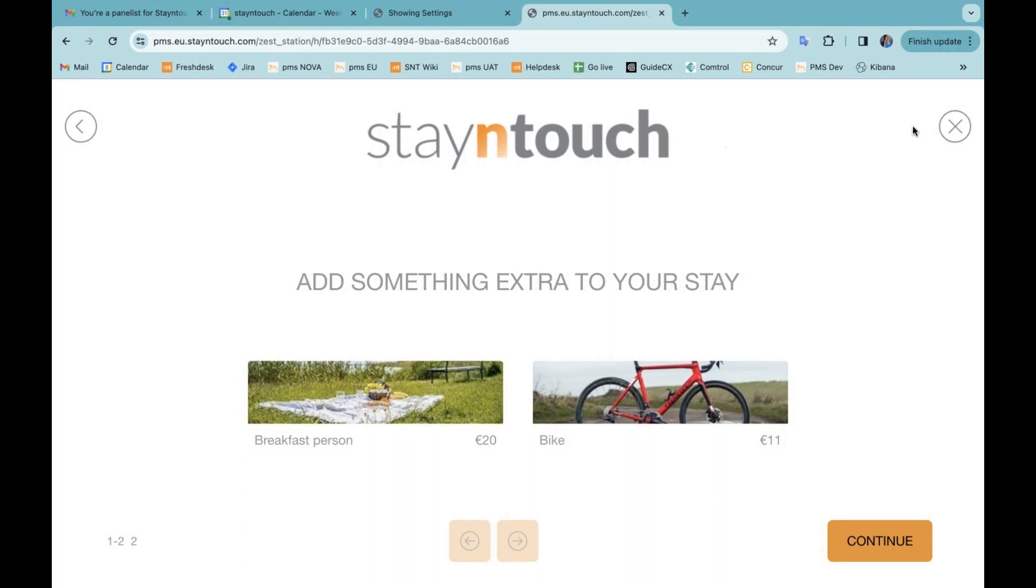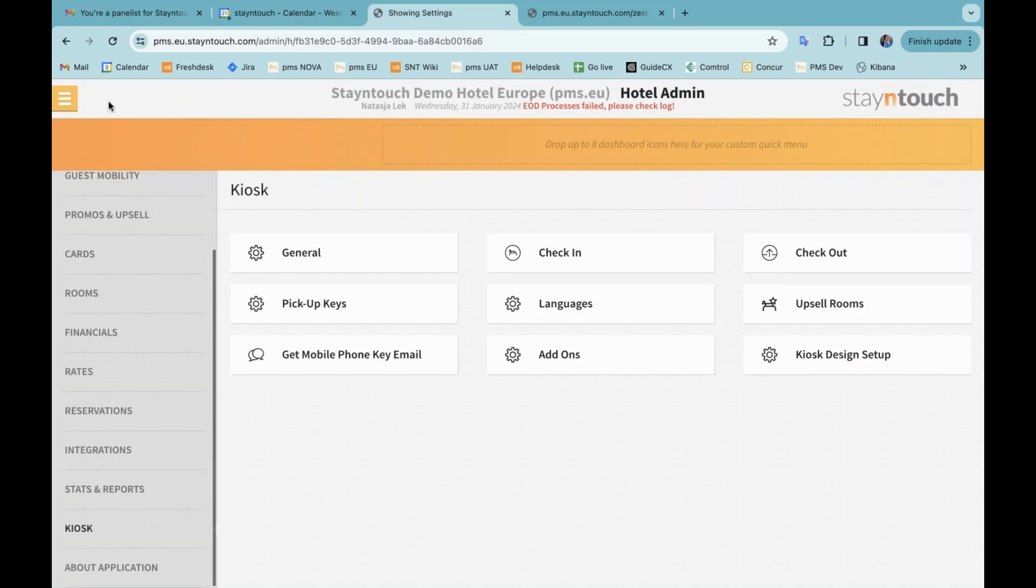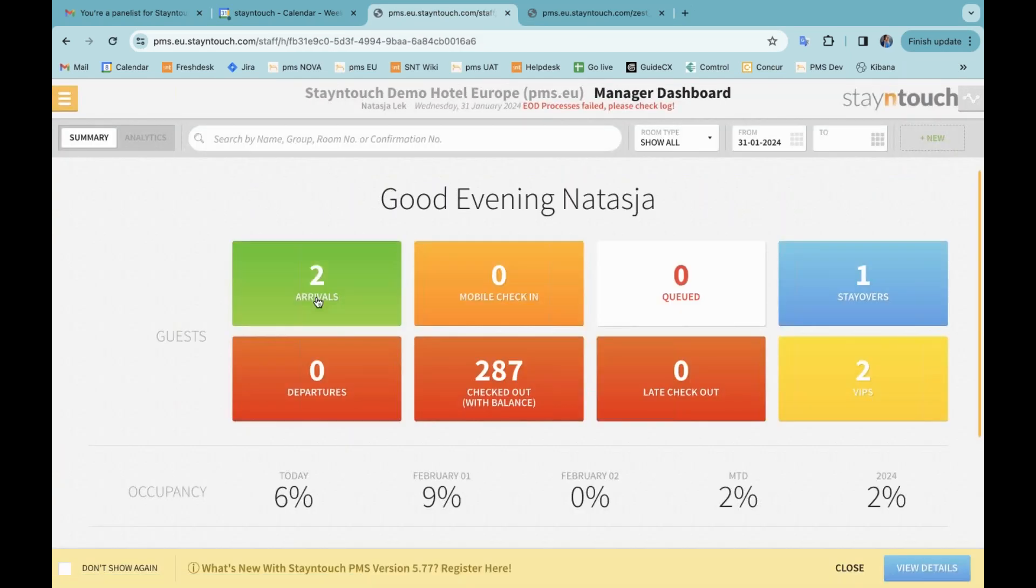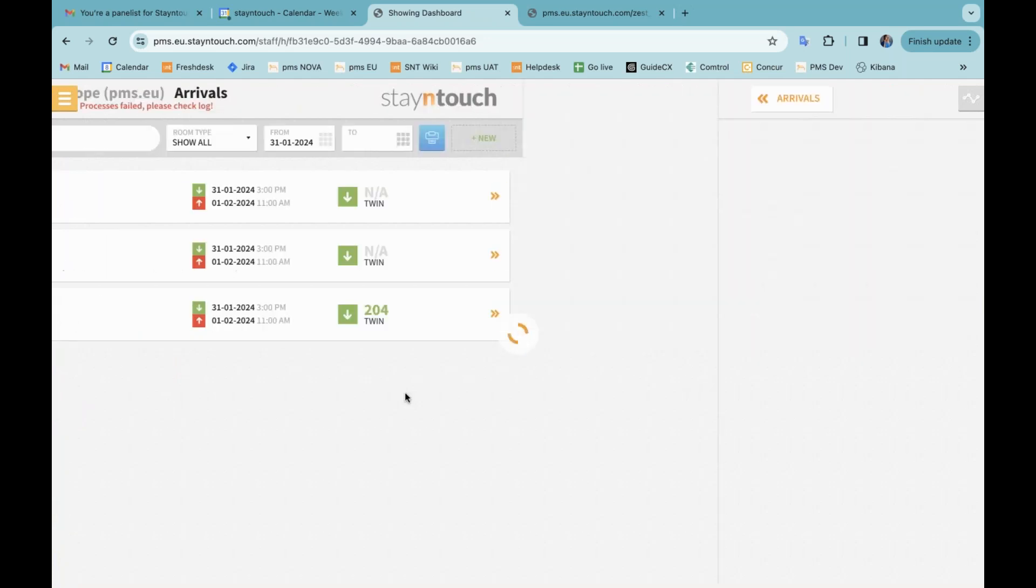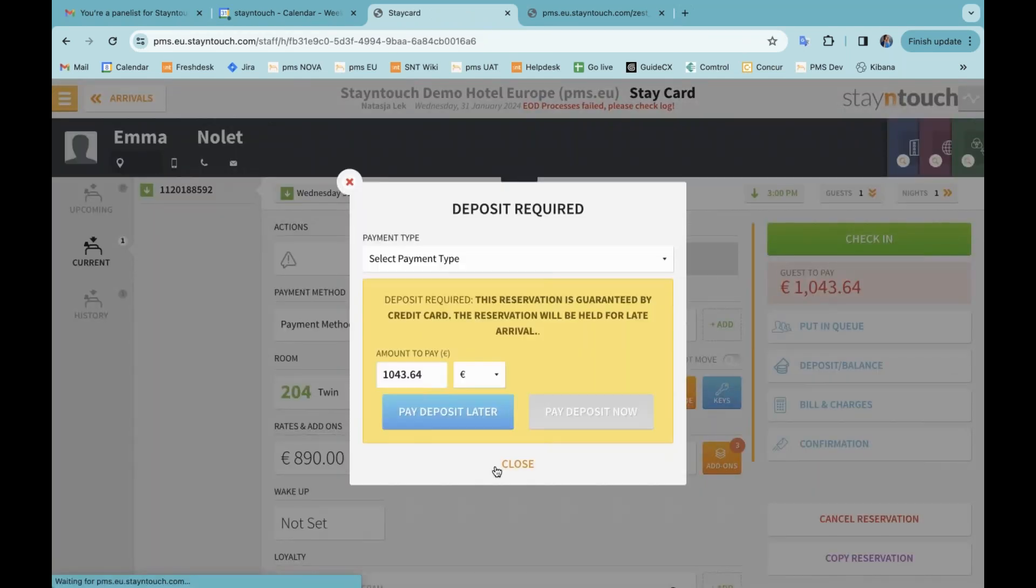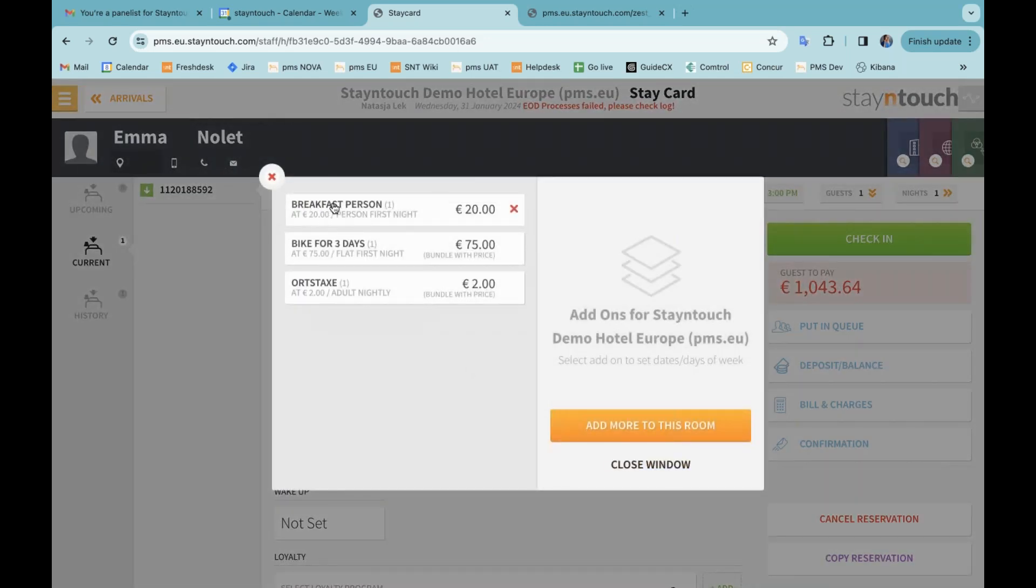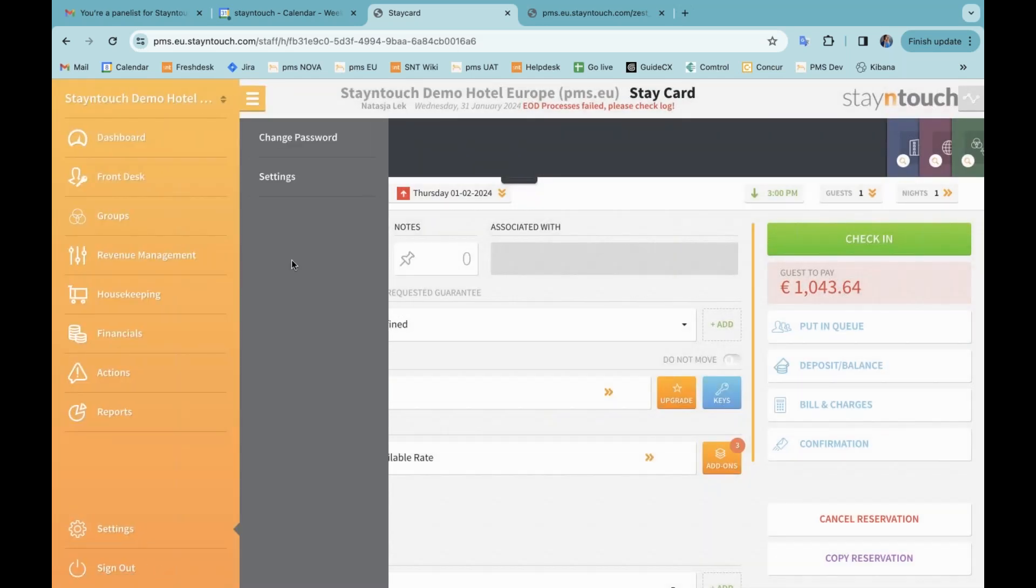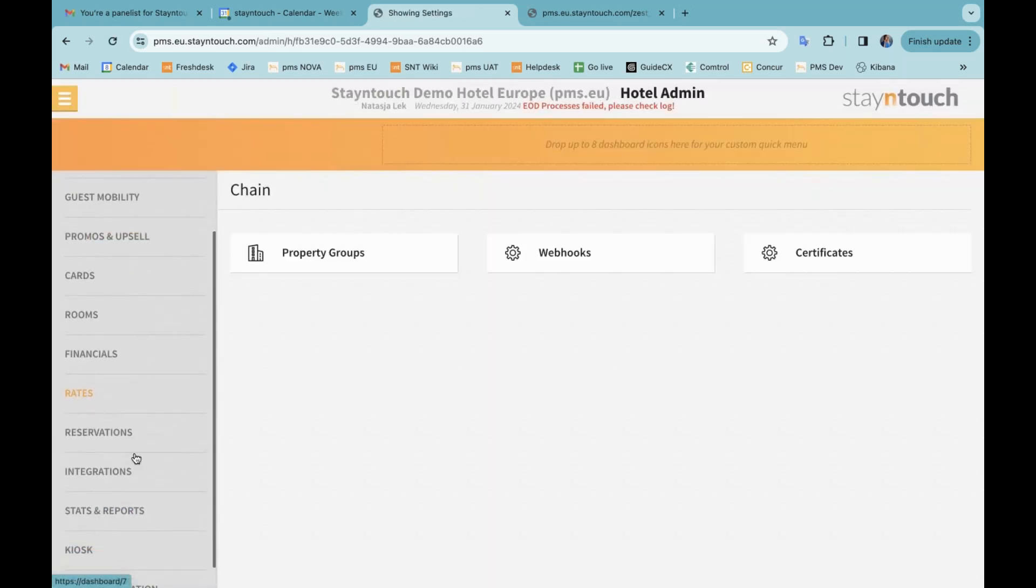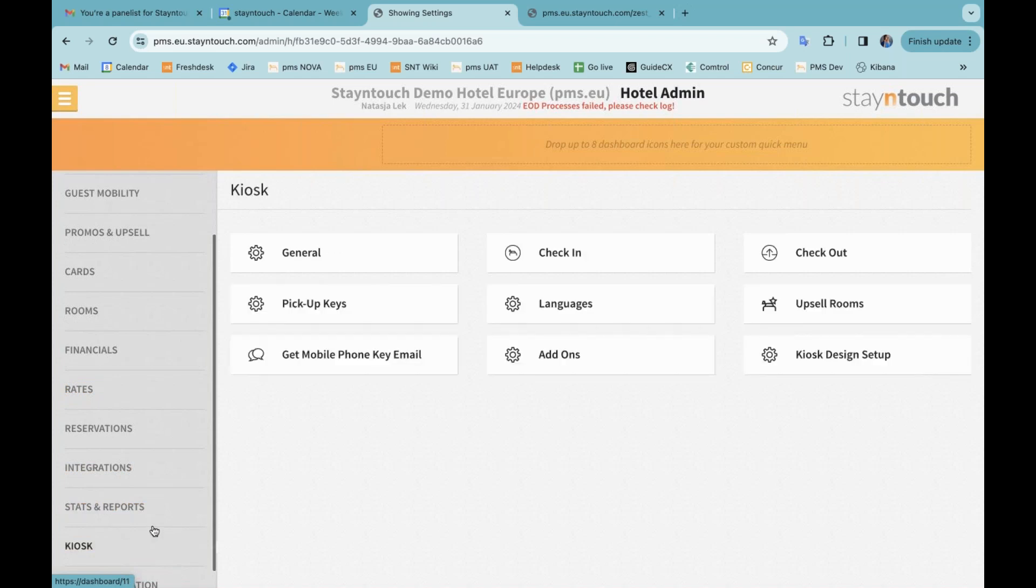So I'm going to stop the process now. If I go and find this reservation in the PMS, this one over here, you can see that for the add-ons that are associated, we already have breakfast person attached. Now to make sure that if there's an add-on already on the reservation and you don't want that to then also display on the kiosk, we have created the option for unique add-ons. So if I go back into my settings, I go into kiosk and then I go to add-ons.